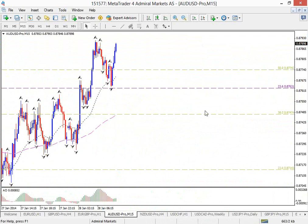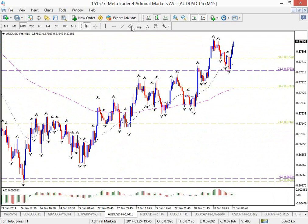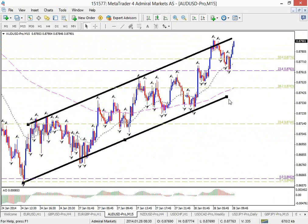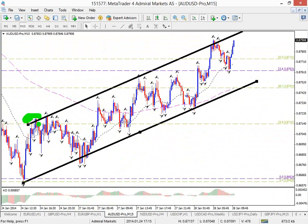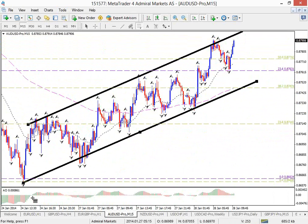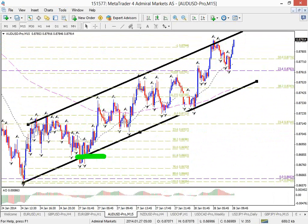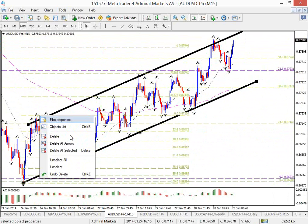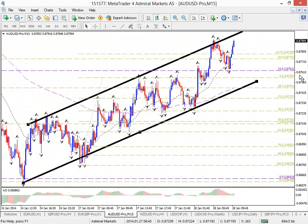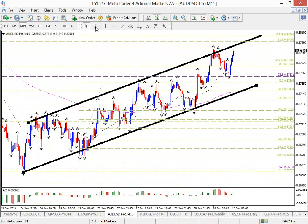Down to the 15-minute chart: you can see we're already in an uptrend there. We could put a channel on this move — the tops and bottoms are neatly being respected. Now approaching the top of the channel as well. Let's put fibs on this 15-minute channel. We got a 618 bounce, went to the minus 272, then to the minus 618 target, then to the minus 1000. This minus 618 target is around 8806 — that's about 15 pips left.